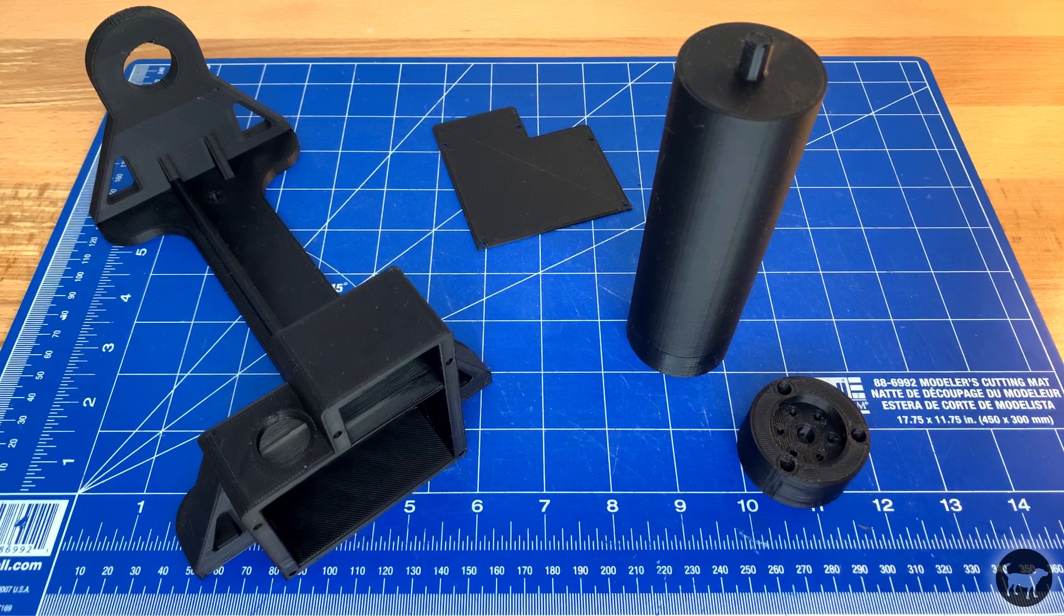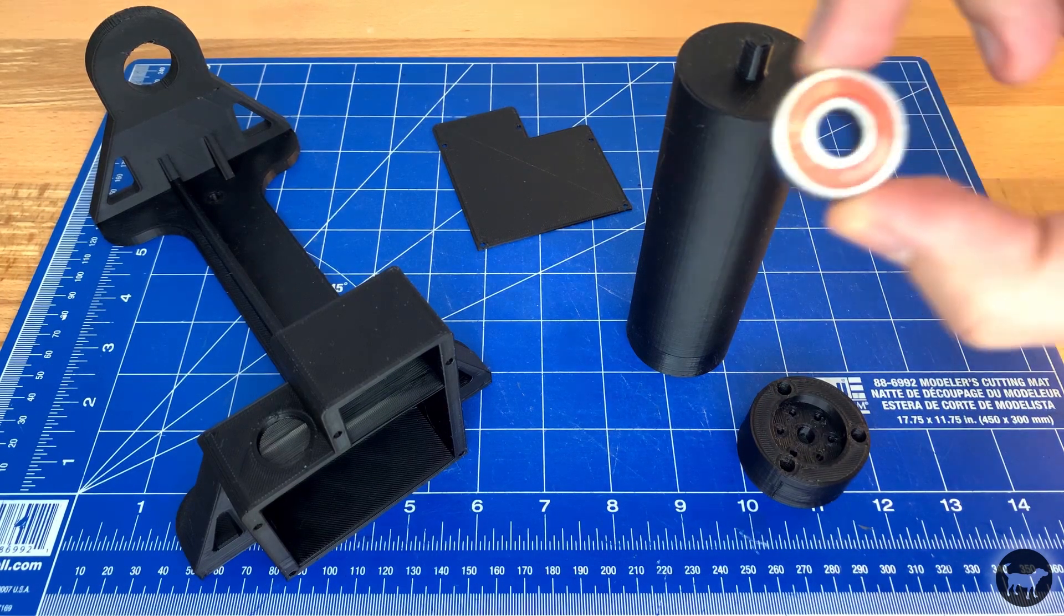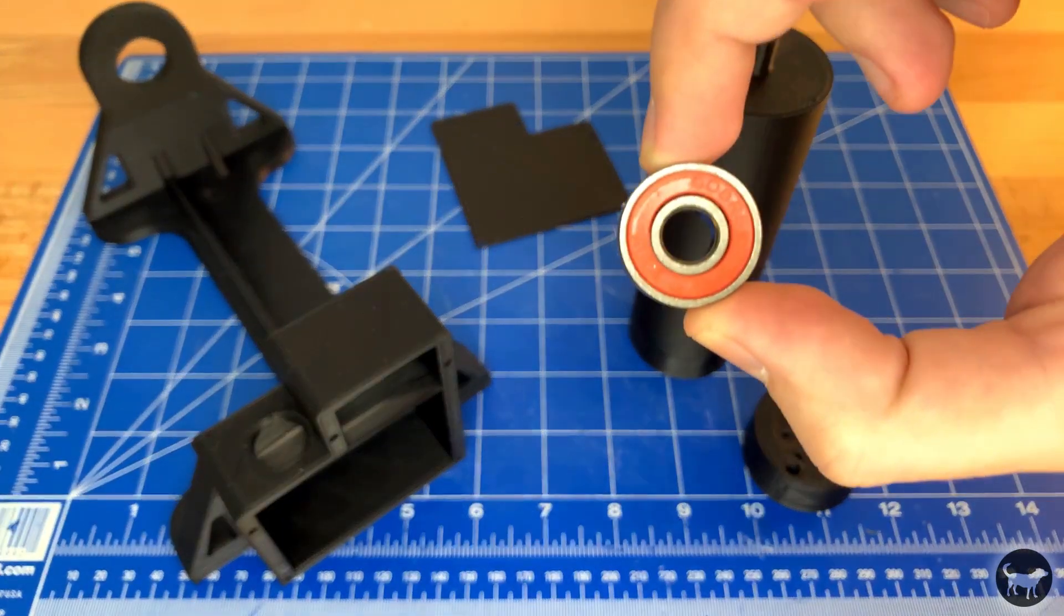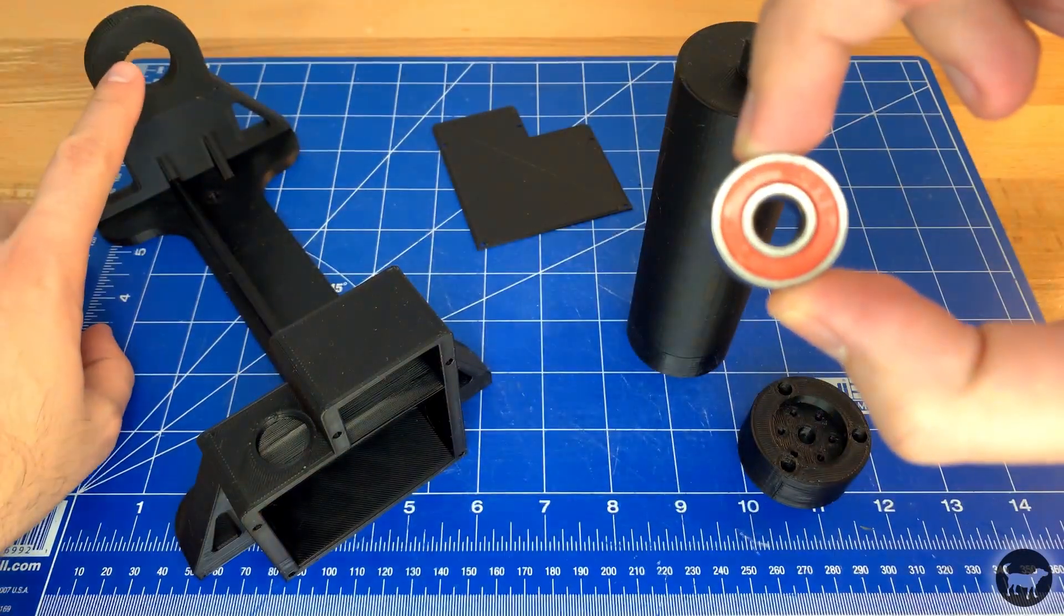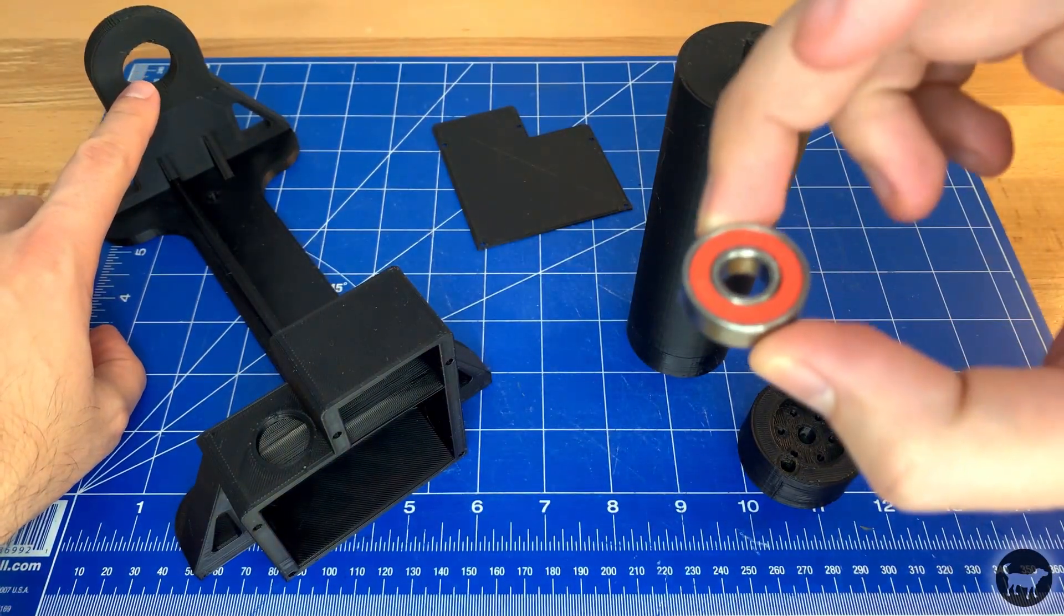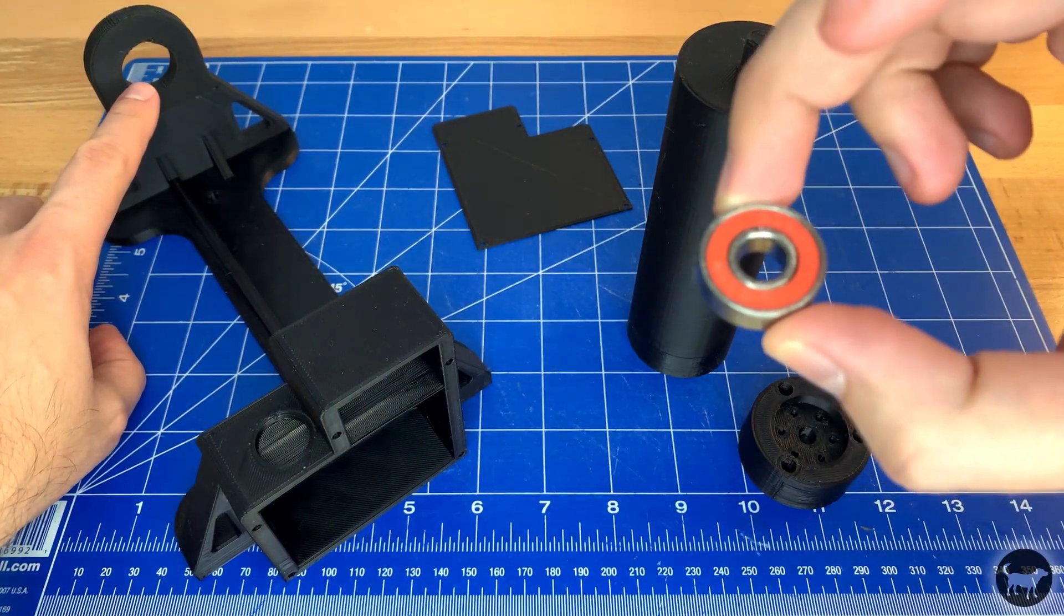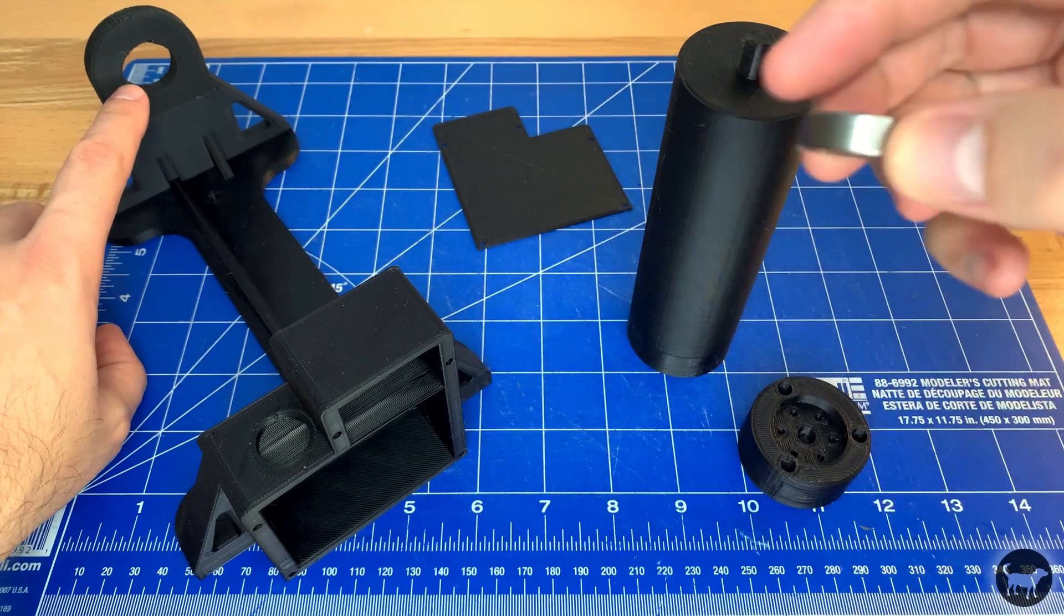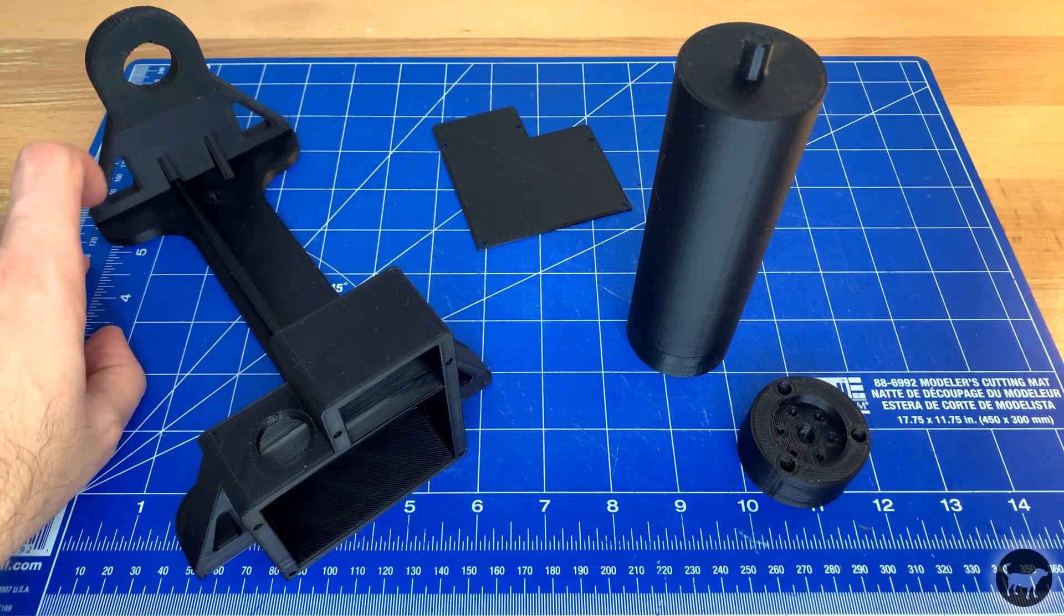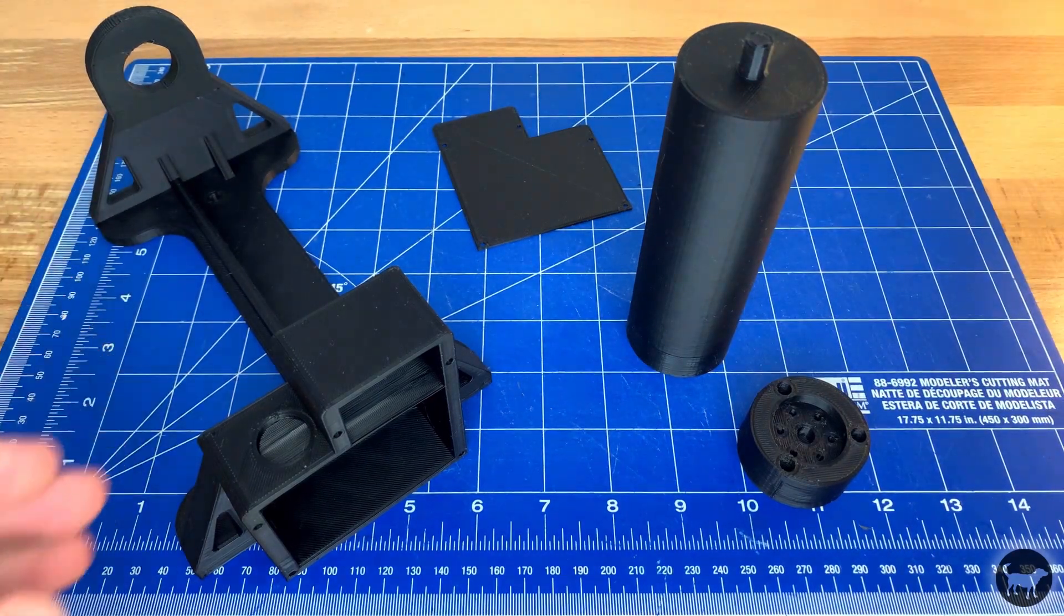For the frame you will only need one 608 bearing that will be pressed into the opposite side of the motor. Be sure to press this in last. It will make it easier to attach the sanding drum if you save it for last.